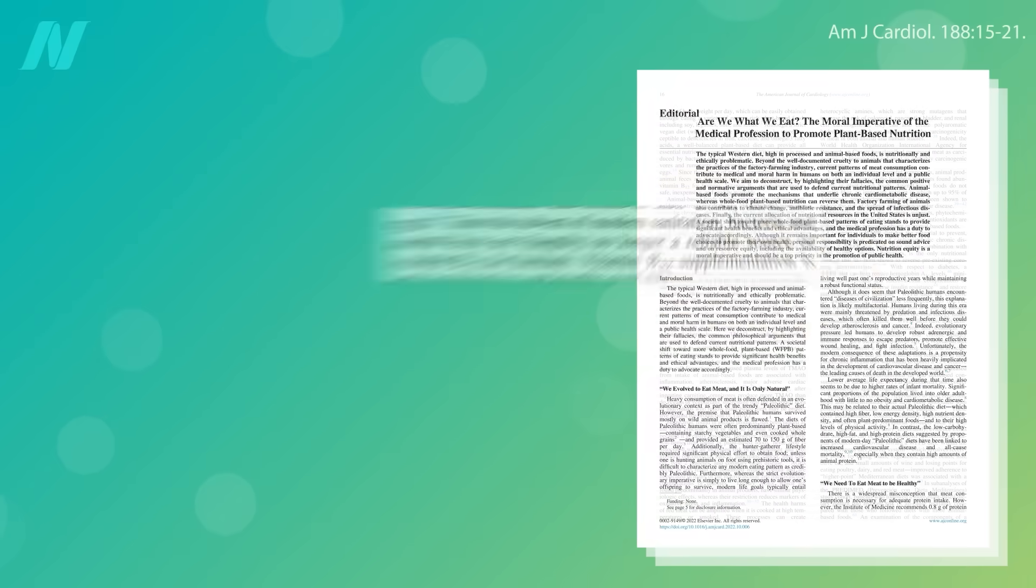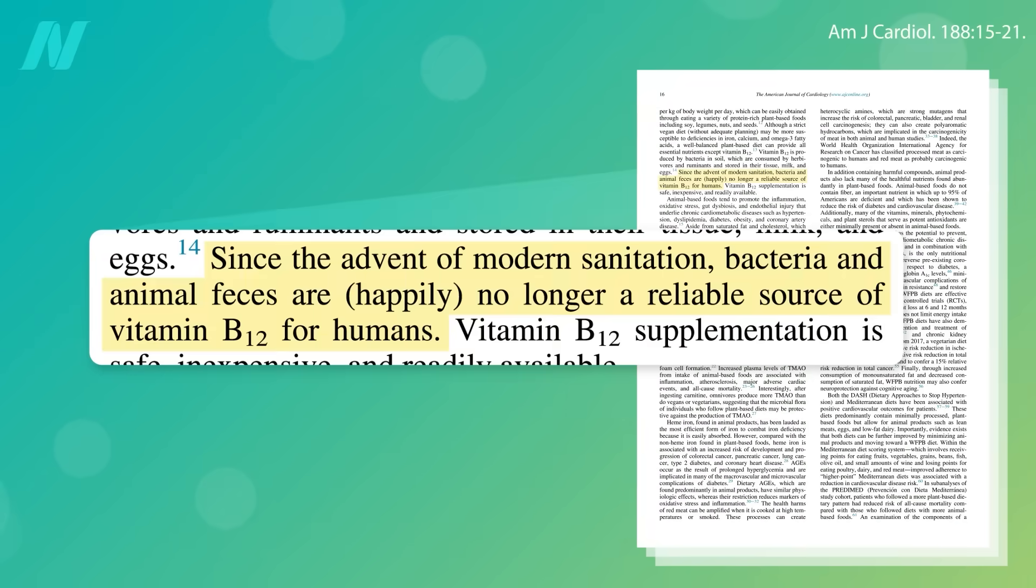Thankfully, since the advent of modern sanitation, bacteria in feces are happily no longer reliable sources of vitamin B12 for humans.